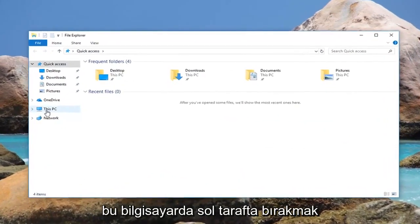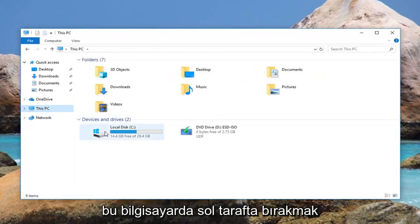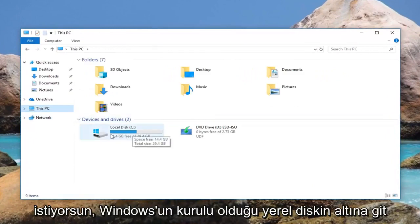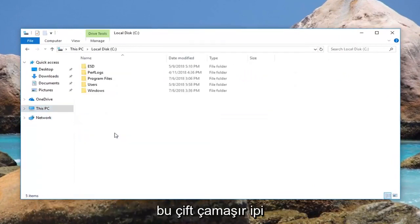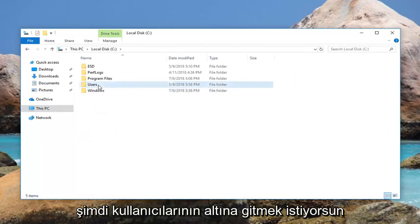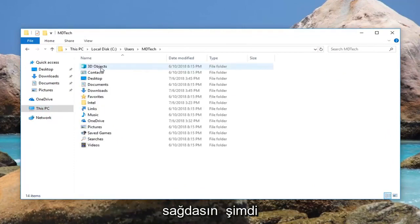Now left click on This PC on the left side. Go underneath your local disk where Windows is installed, so double click on it. Now go underneath your Users. Select whatever user account you're on right now.